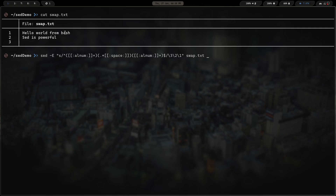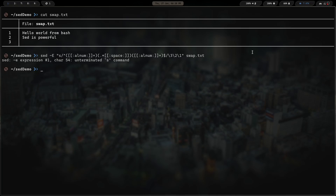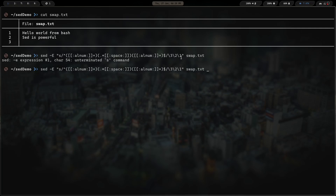So with 'hello world from bash' and 'sed is powerful', running this sed command on swap.txt... I get an error: 'sed: expression of one character, undetermined s command'. What did I leave out? I left out the trailing forward slash after backslash-1. Let me fix that — add the final forward slash before swap.txt. Now we have the full substitution format: what we have, then what we want to output, with the closing forward slash.